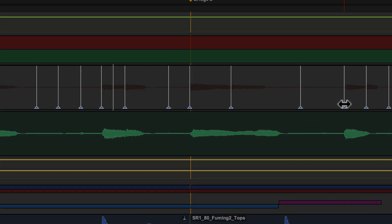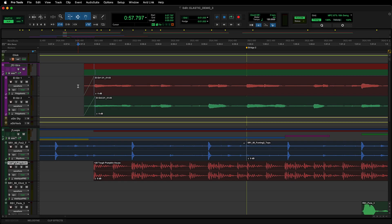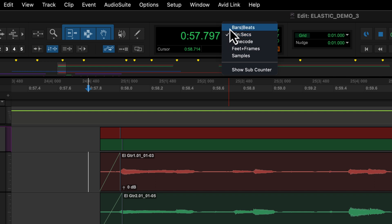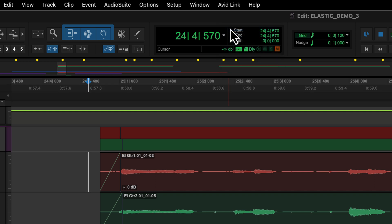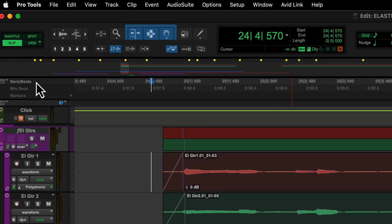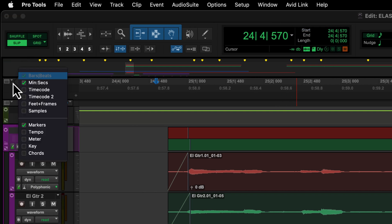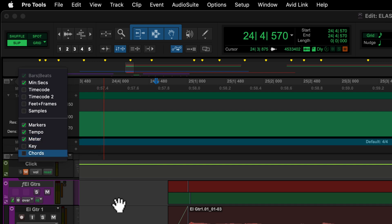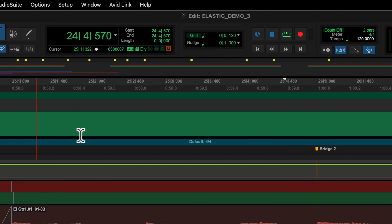Let's take a look at how it works. To start, set the session's main time base ruler to bars and beats. Be sure to display the tempo and meter rulers, and use the default tempo of quarter note equals 120 BPM.